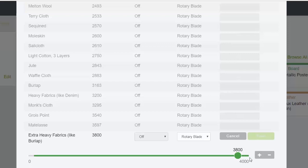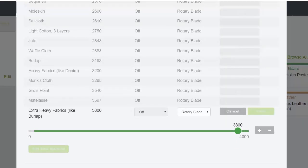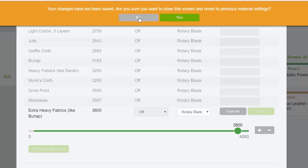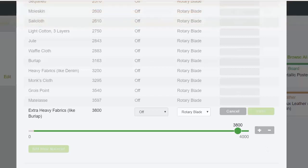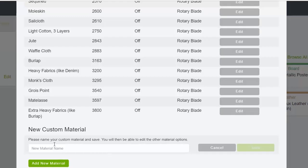So we could actually add a new material and say 'example material.' Save that.